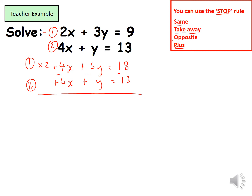Continuing the subtraction: plus 6y minus plus y leaves me with 5y, and 18 minus 13 is 5. So I have 5y equals 5. I then divide both sides by 5 to get y on its own, giving me y equals 1.